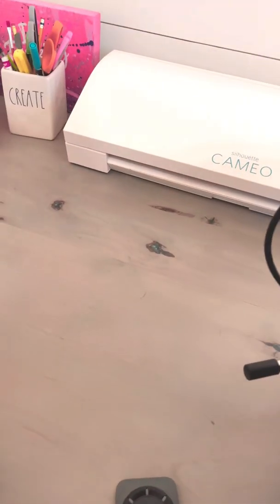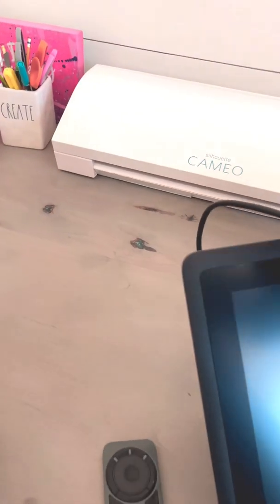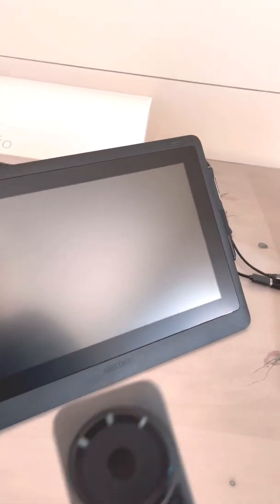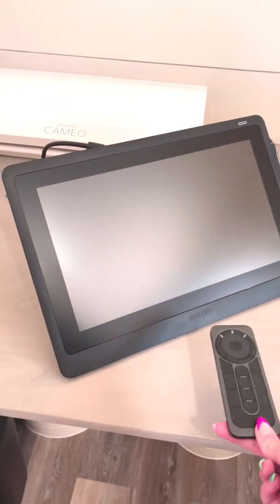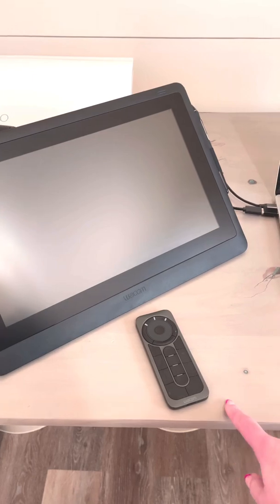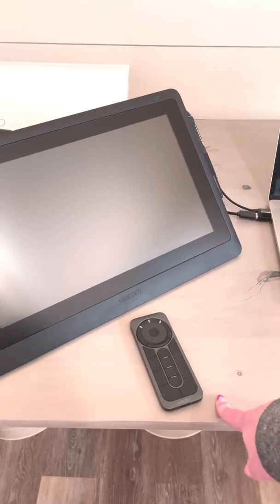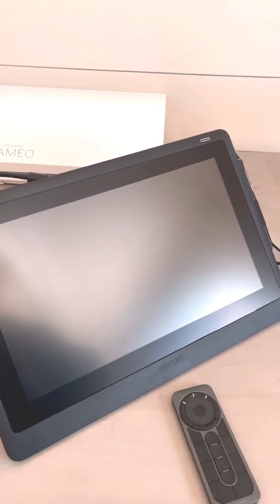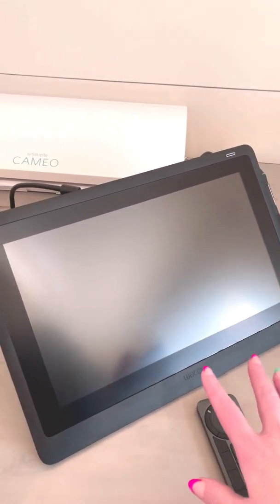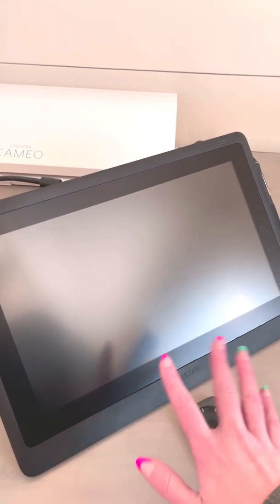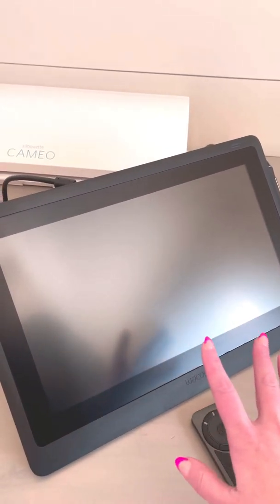The stand was about $70 on Amazon. The remote I bought separately, but I do highly recommend the remote. It does not come with the 16 non-pro model.